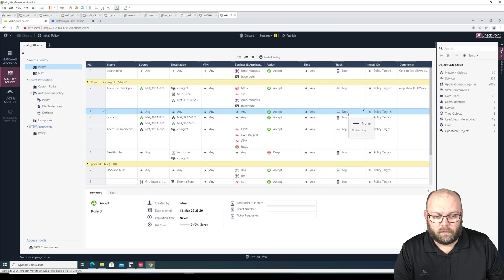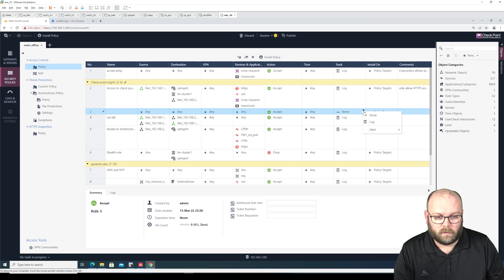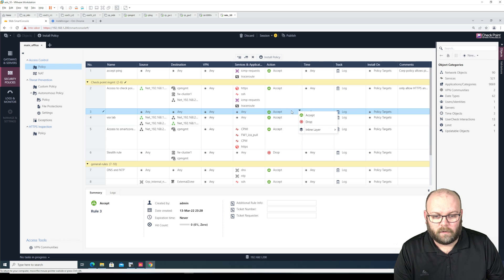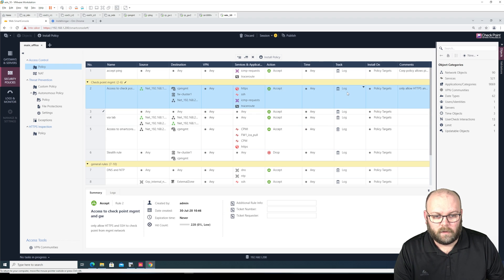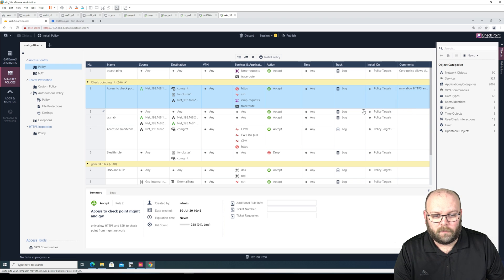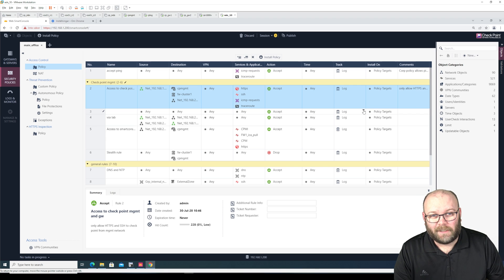And some of these ones I cannot right click on, like the log for example, I cannot right click on. I can only click on the arrow. Quite disappointing.